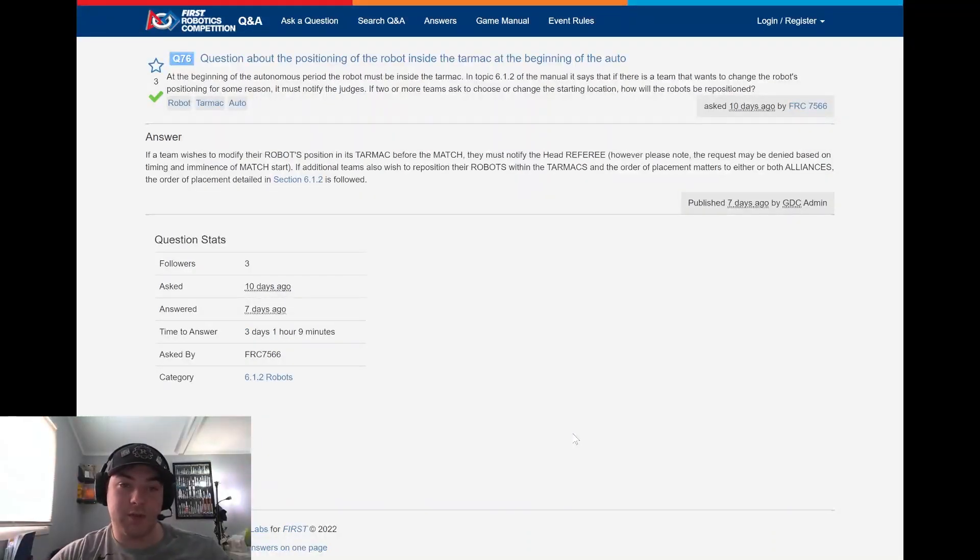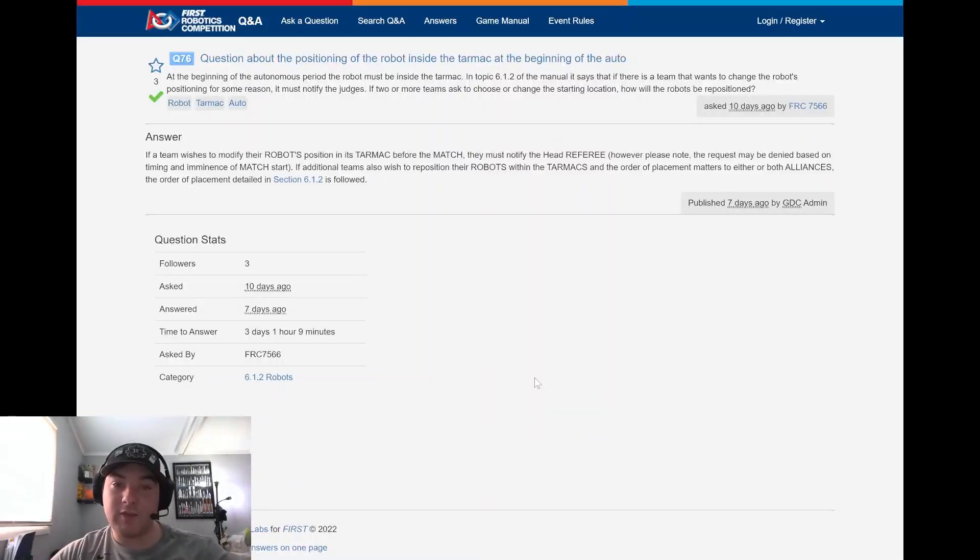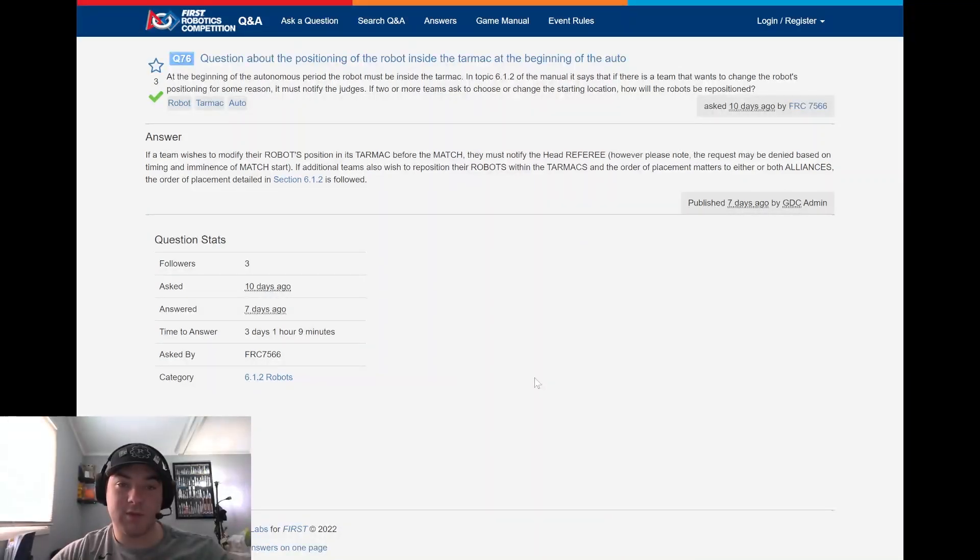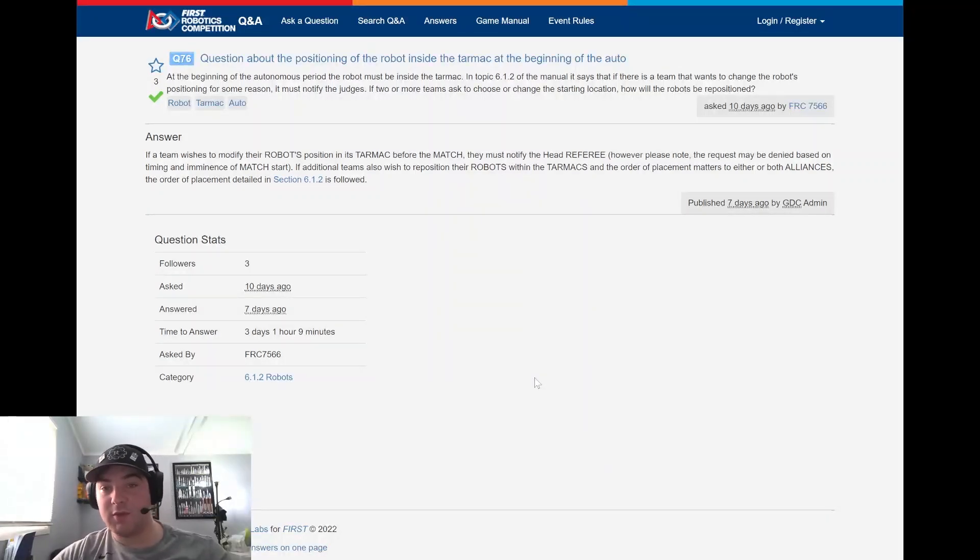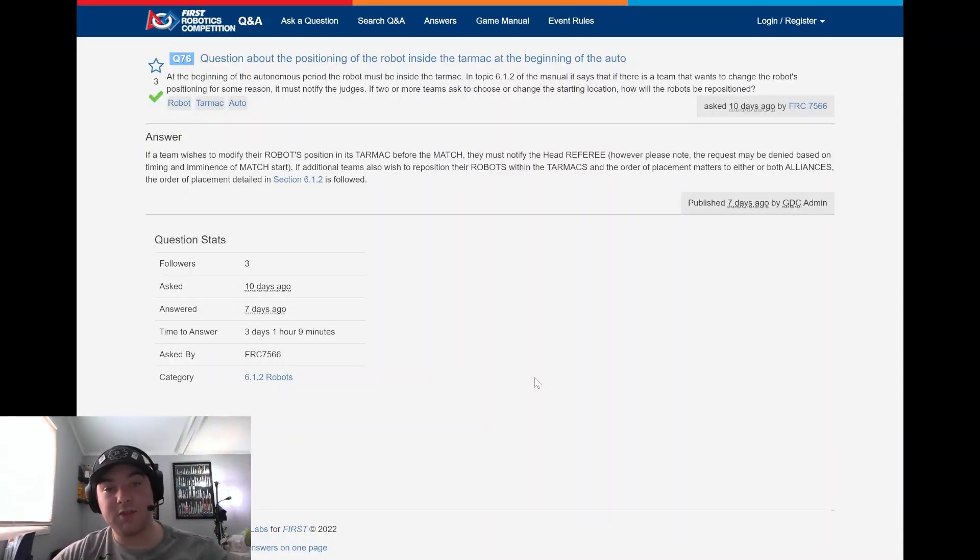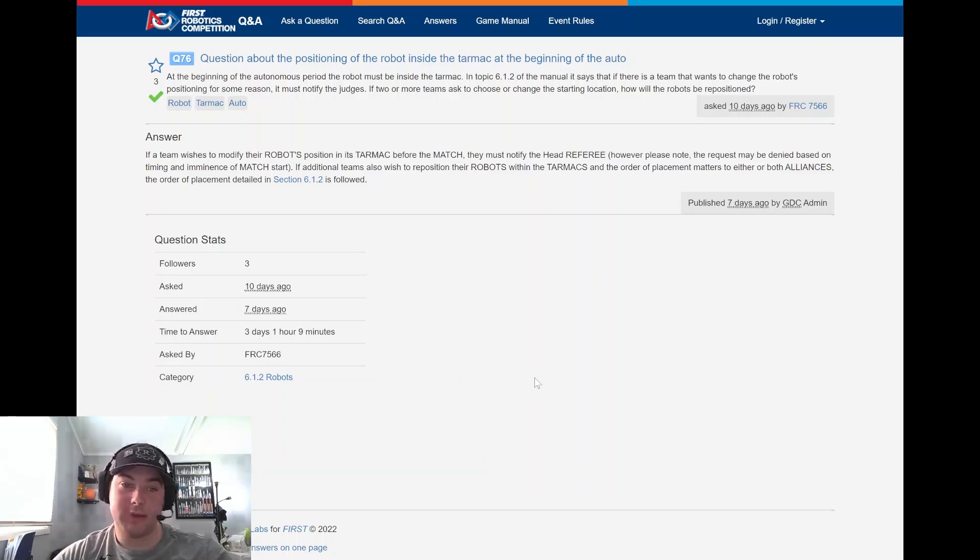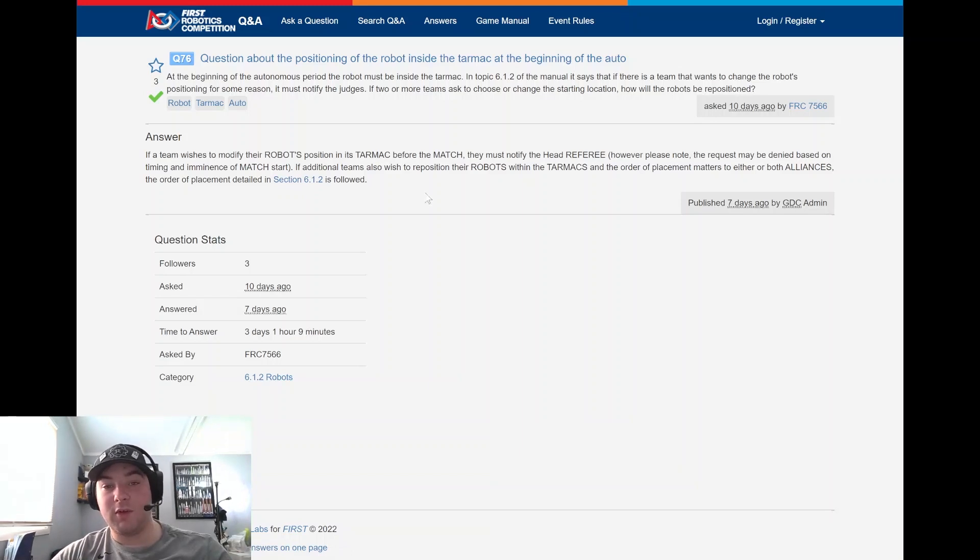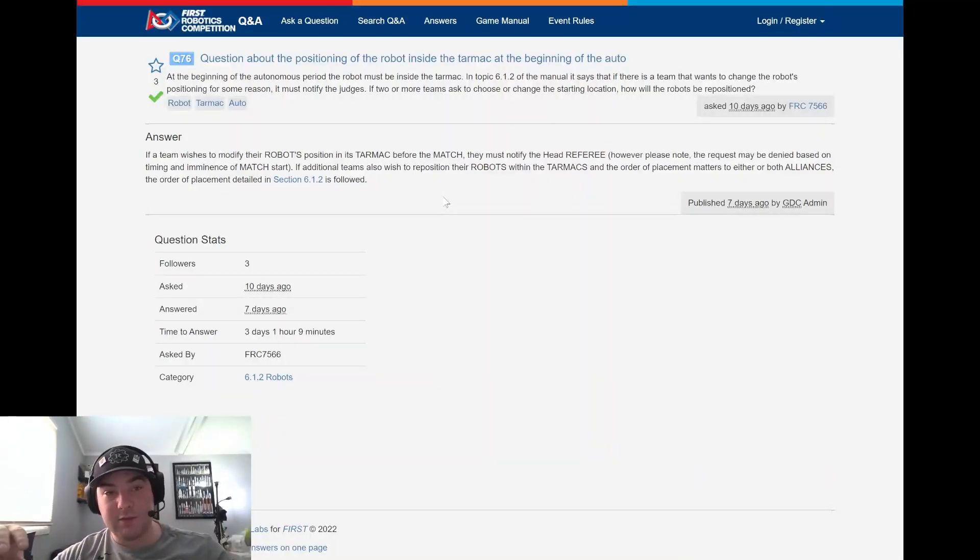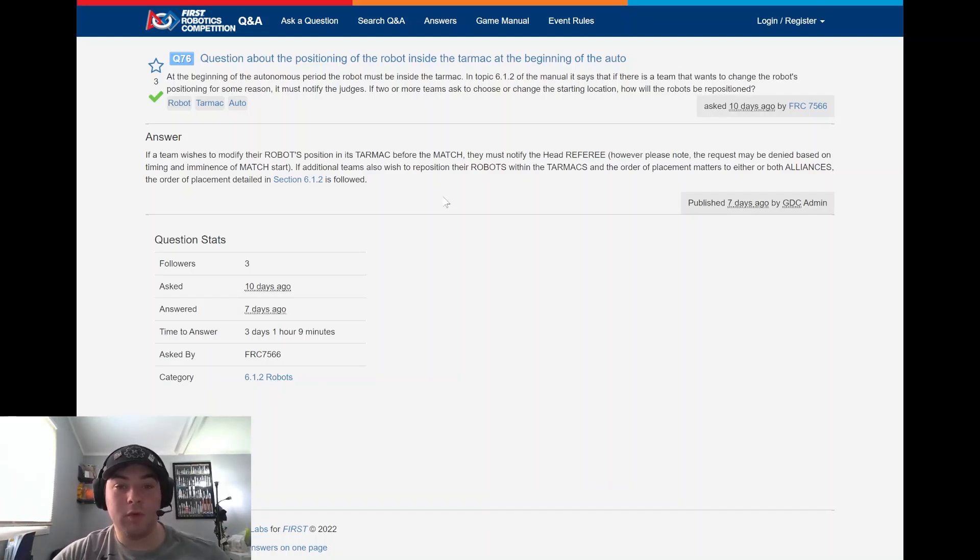Question 76 - questions about the position of the robot inside the tarmac at the beginning of auto, asked by FRC 7566 again. At the beginning of the autonomous period the robot may be inside the tarmac. In topic 6.1.2 of the manual it says that if a team wants to change the robot's positioning for some reason, it must notify the judges. If two or more teams ask to choose or change the starting location, how will the robots be repositioned? If a team wishes to modify the robot's position in its tarmac before the match, they must notify the head referee. However, please note the request may be denied based on the time and how close it is to the start of the match. If an additional team wishes to reposition and the order of placement matters to either or both alliances, the order of placement detailed in section 1.2 is followed. So important to note that you may ask to reposition your robot but please note that it may be denied. In the first couple weeks matches are running significantly behind, so please be cognizant and ensure that you're asking in a polite manner.